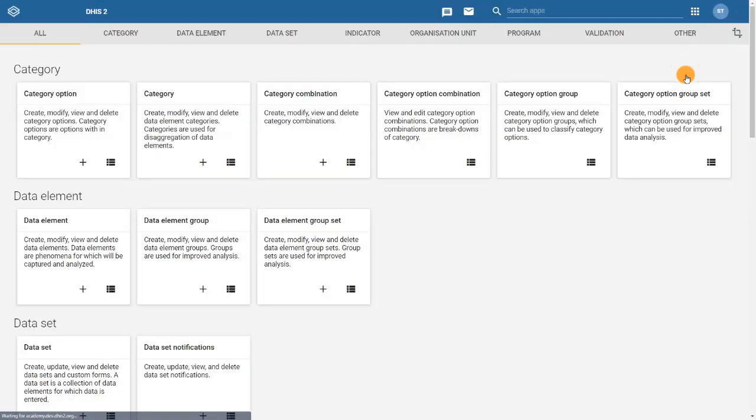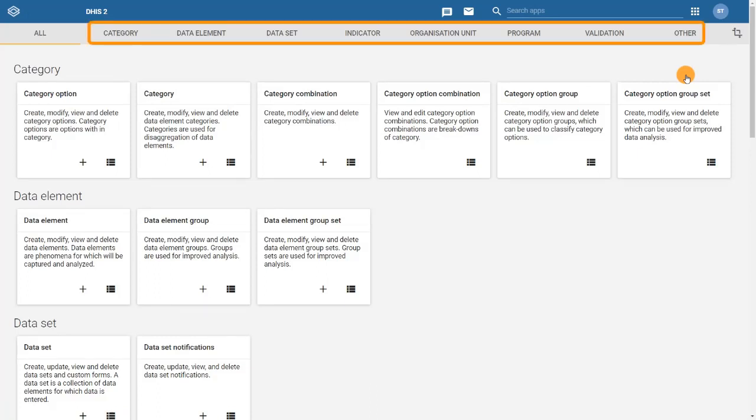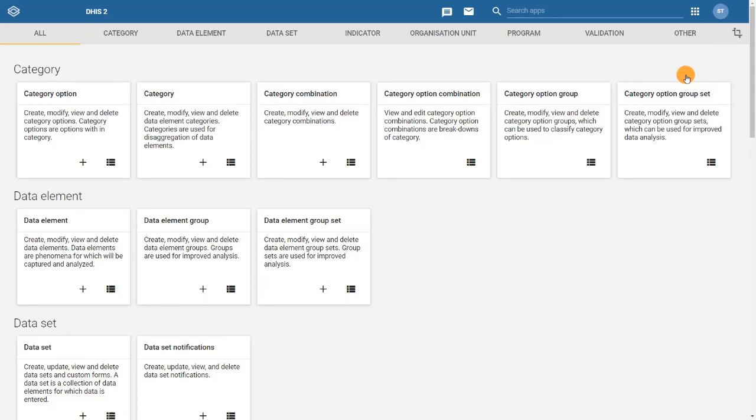When we open the Maintenance app, we notice several tabs at the top of the page, each representing a group of related items that are customizable in DHIS-2.